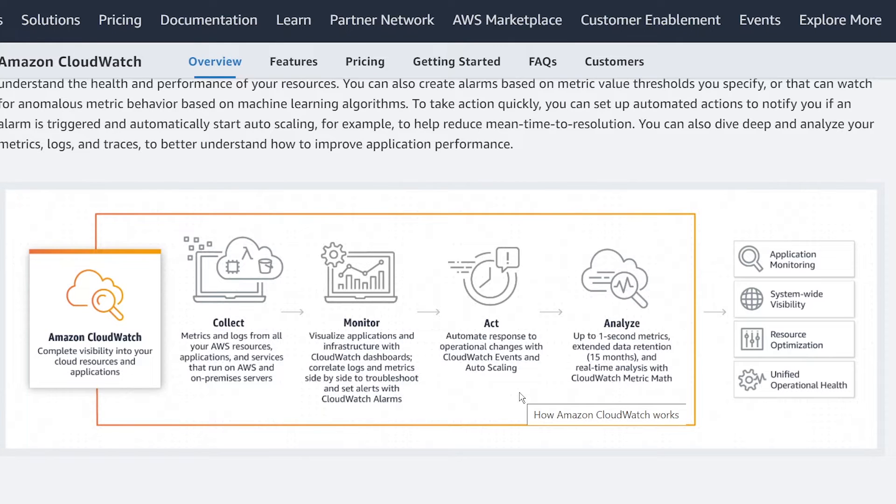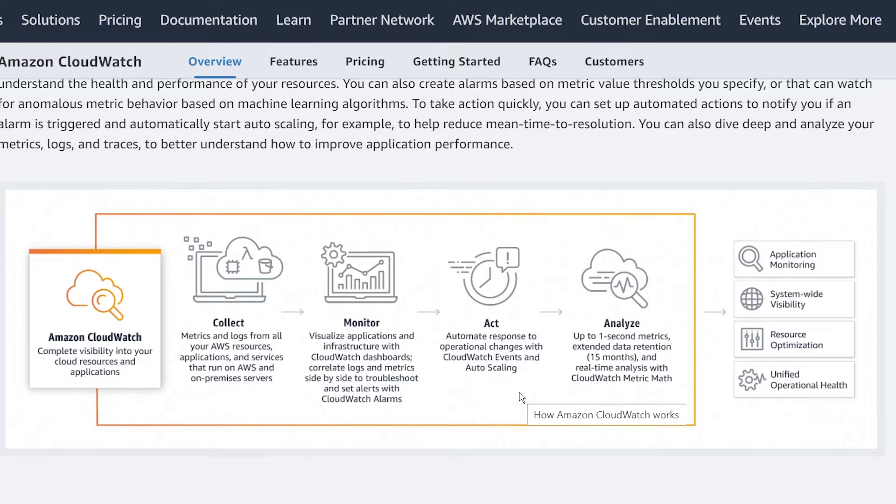So that's a little bit about what CloudWatch is. Hopefully this made sense for you. Now I want to walk you through in the AWS console, how CloudWatch works or some of the features that are available for CloudWatch.